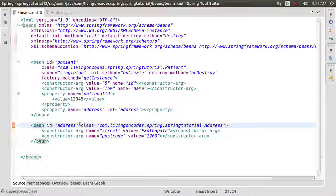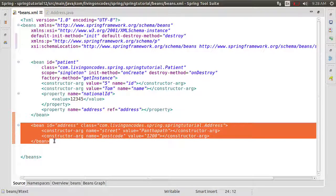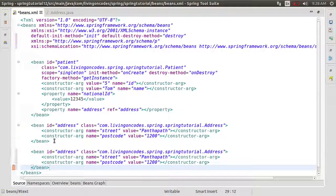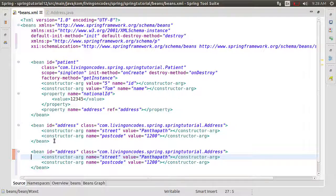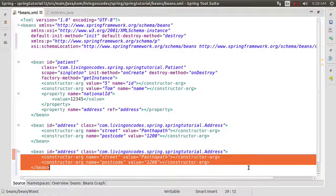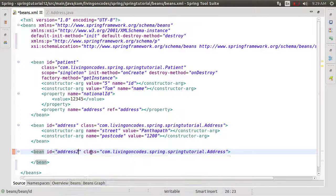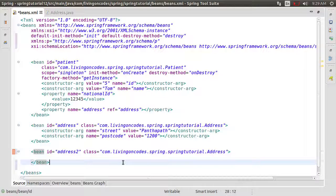We can define the address. We can copy the constructor argument, we can click on address2, and we will save the first data.